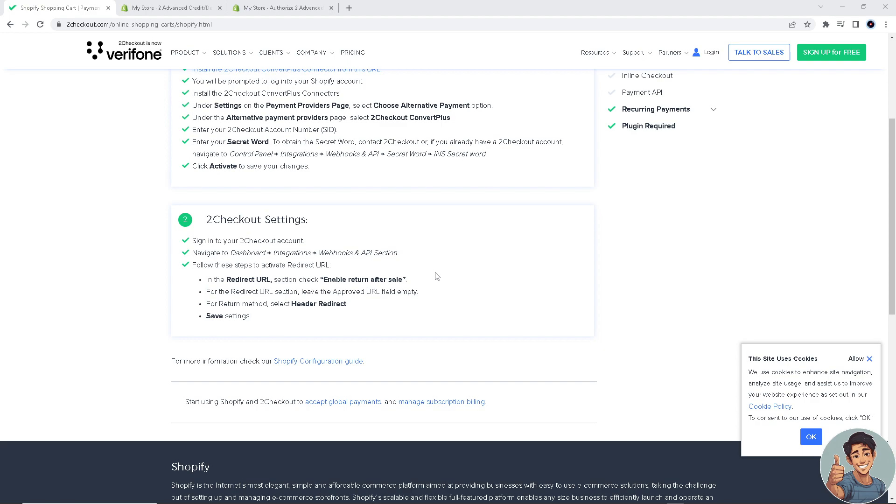That's how you connect 2Checkout to your Shopify store. Thank you so much for watching, and I'll see you all in the next one!